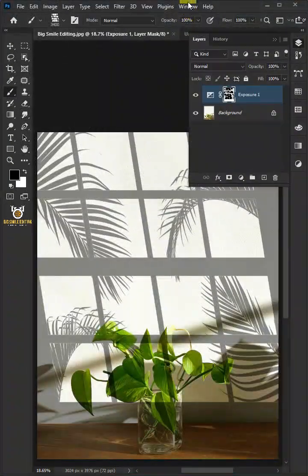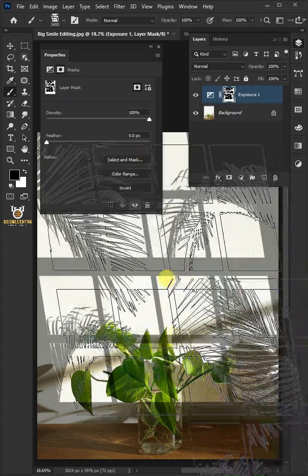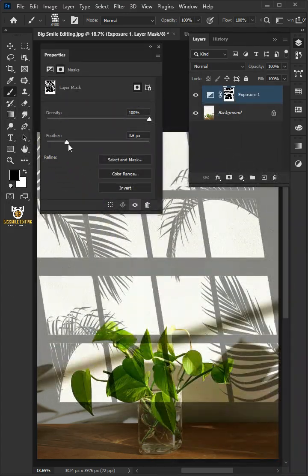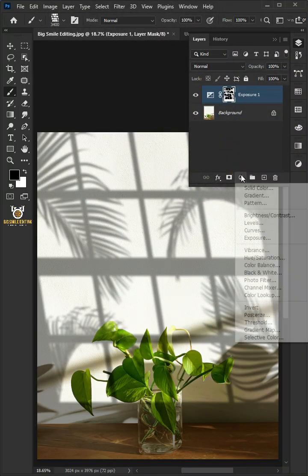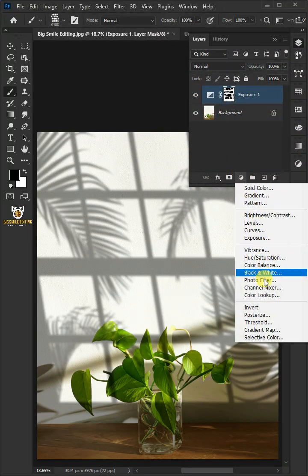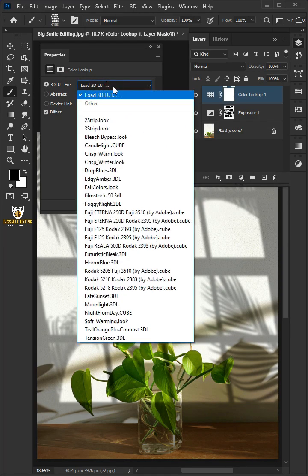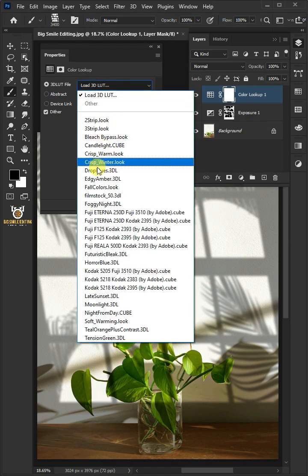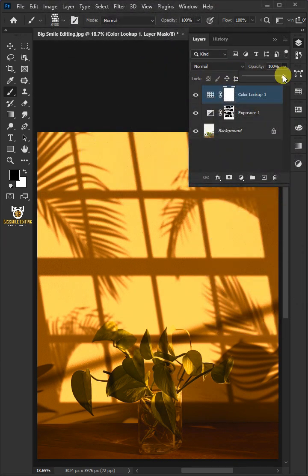Go to Window and Properties. Increase the feather to 12 pixels. Click on the Adjustment layer and create a Color Lookup. From the drop-down, select Edgy Amber. I'll decrease the opacity to 25%.